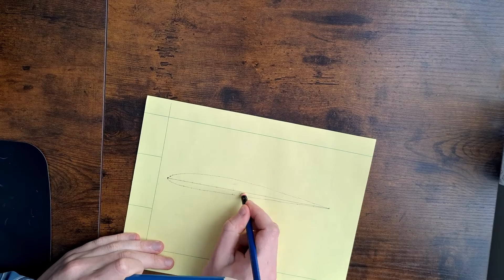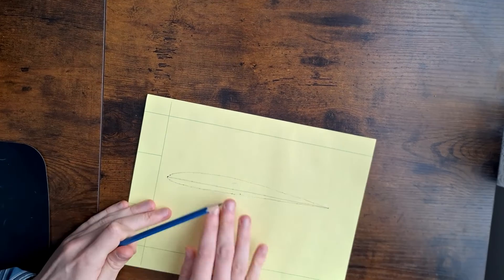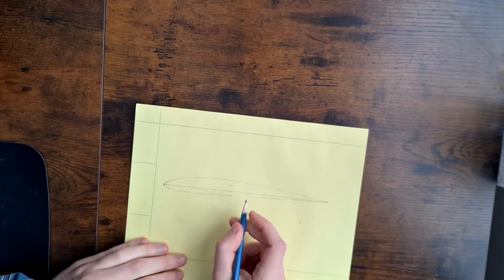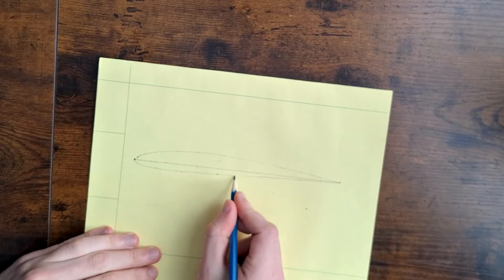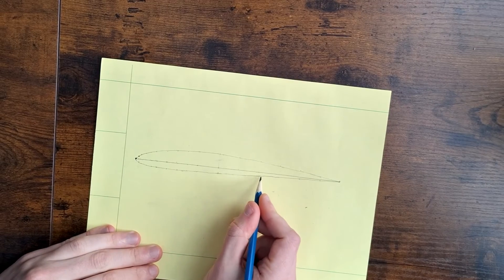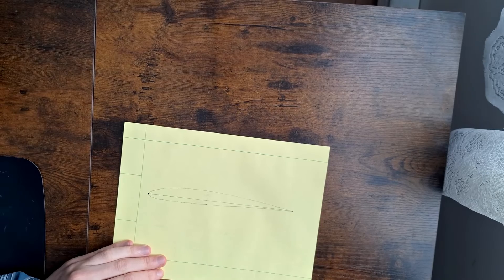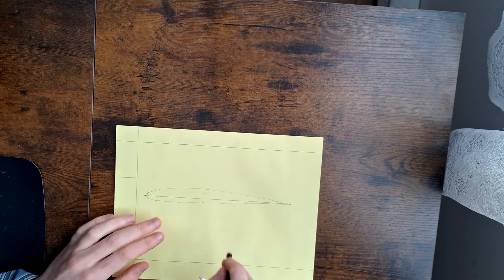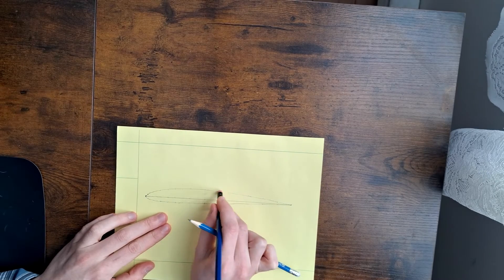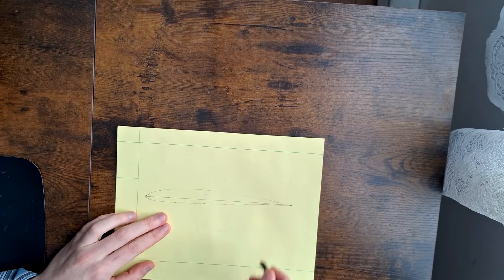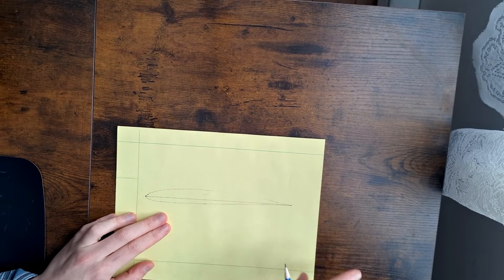All right. So that's a decent job. Obviously you can improve it a little bit. The more points you plot, the better it'll be. But this will give you a pretty decent shape to work with.